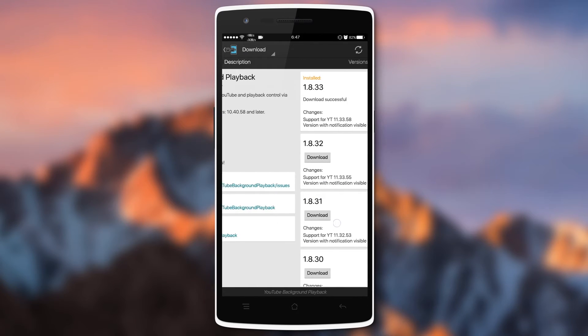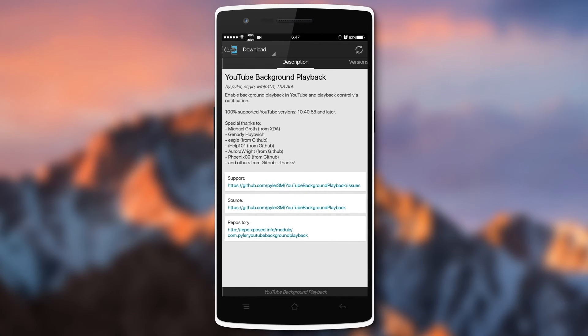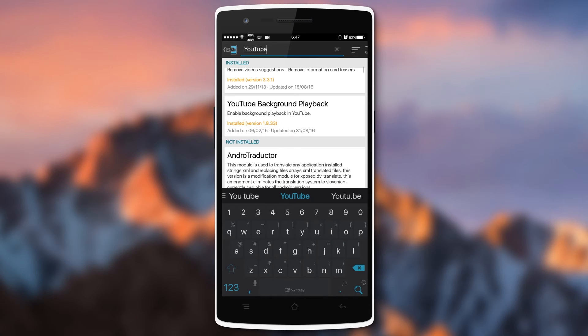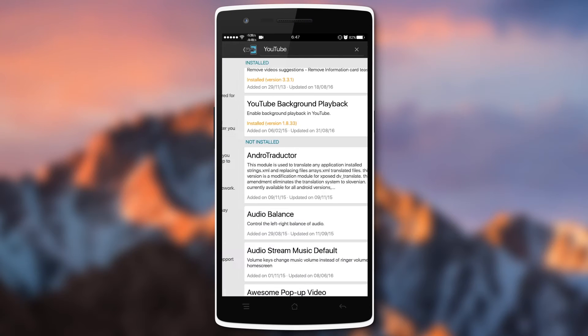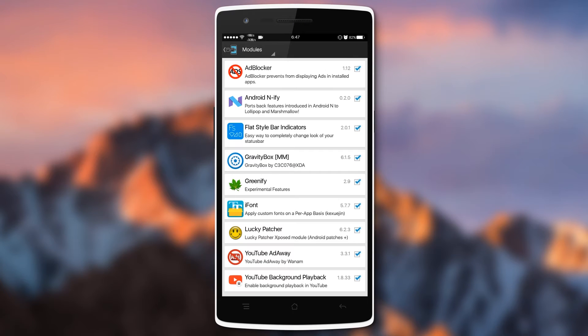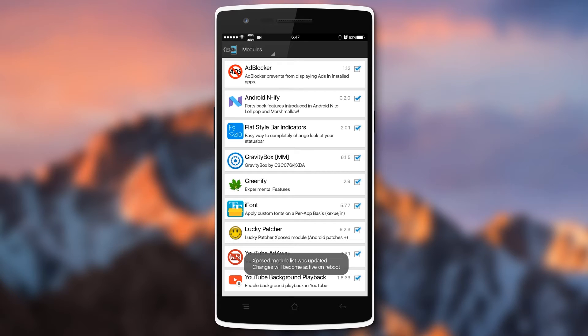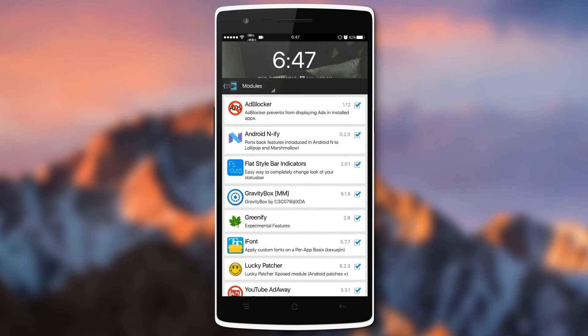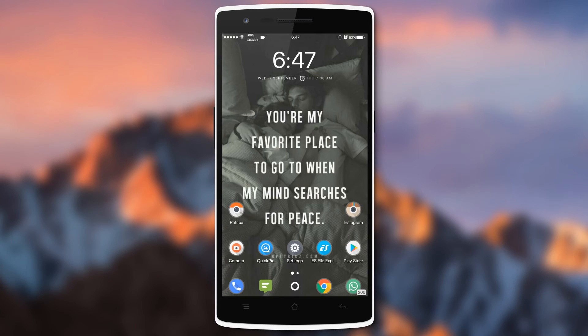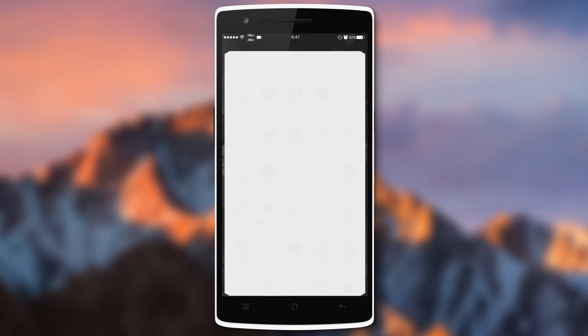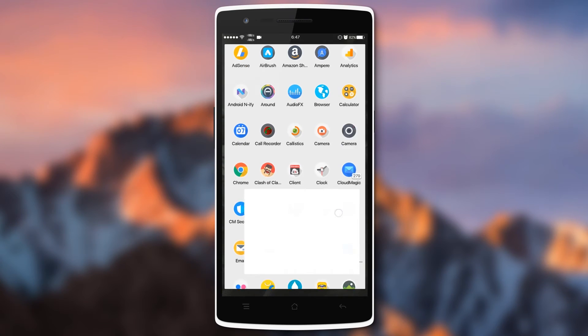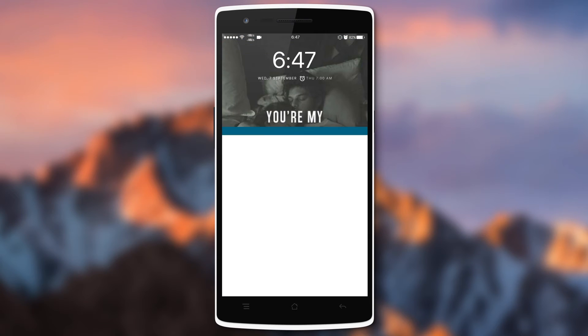Go into the module section and you will see the YouTube Background Play option. After the reboot you can play any videos in the background.